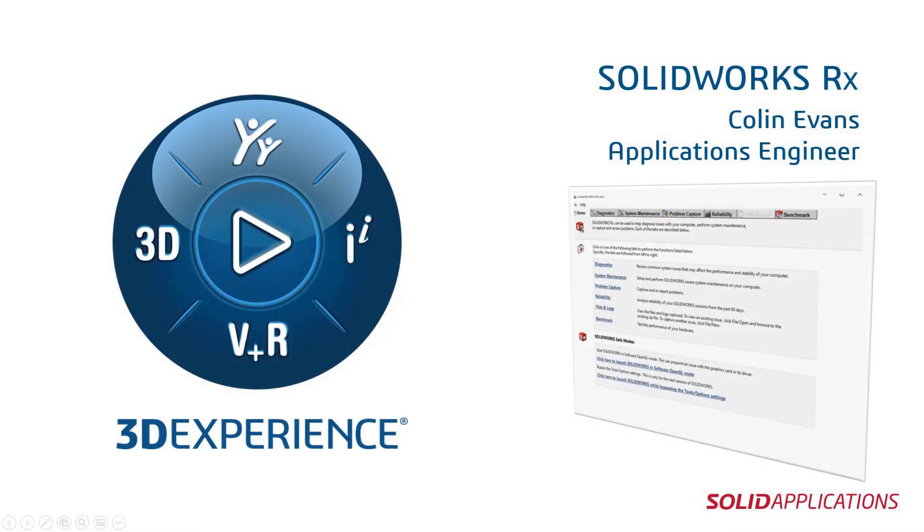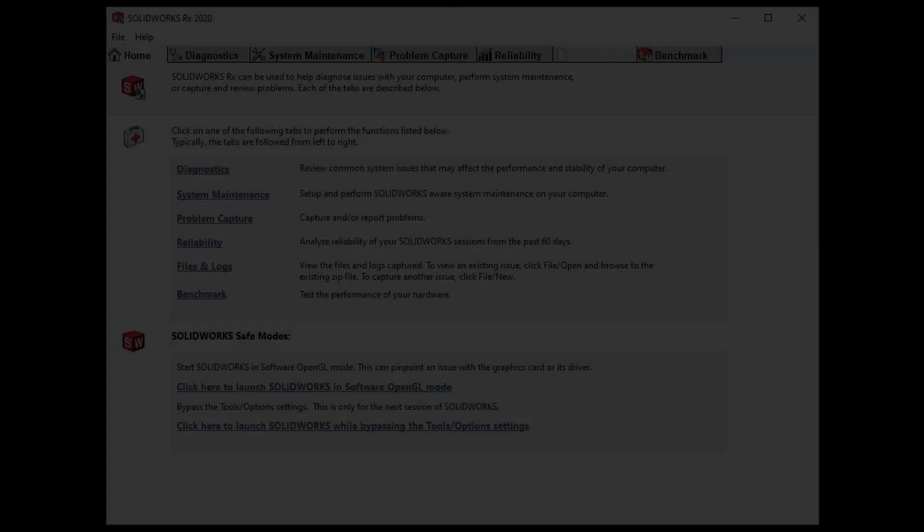Hi, welcome to this technical tips and tricks video from Solid Applications. I'm Colin Evans and today we're going to be looking at a diagnostic tool that is delivered with SolidWorks which is SolidWorks RX.